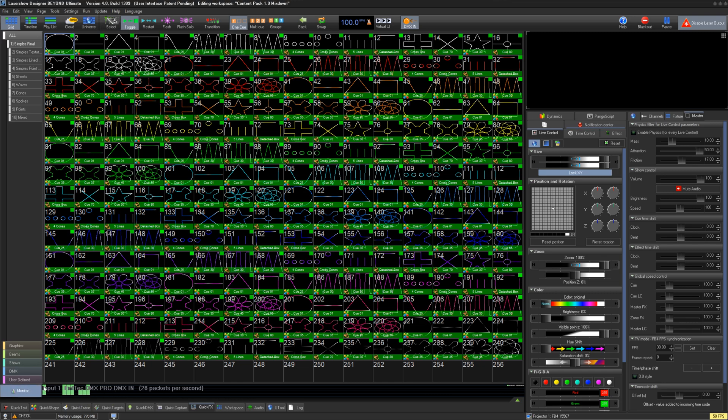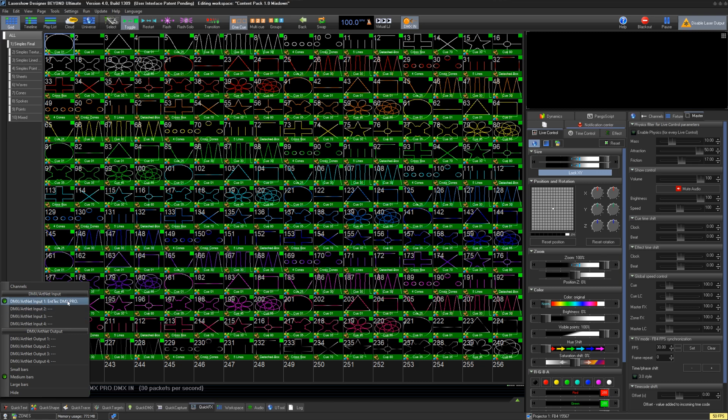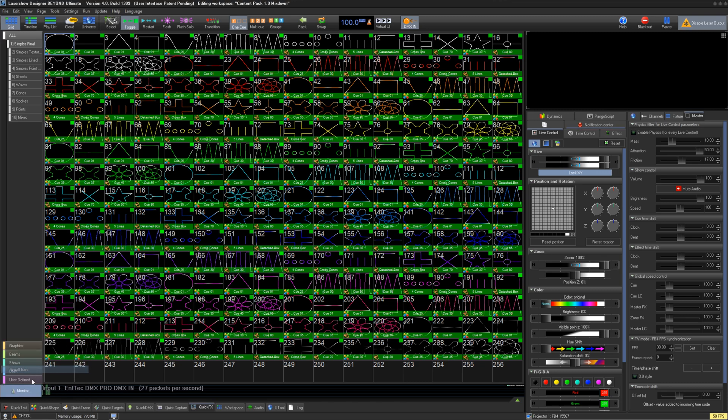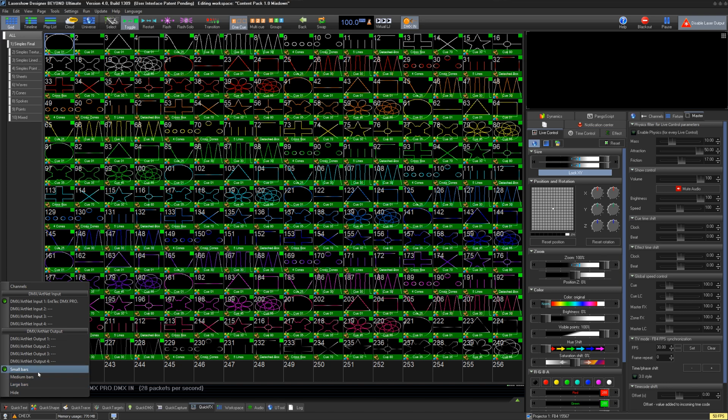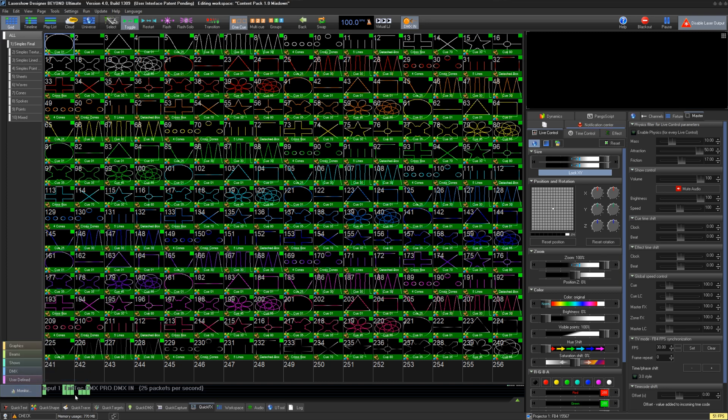This puts a window at the bottom of your workspace to show DMX. We can click this Monitor button and select which input or output we want to view. We will select Input 1. This will then show the DMX input for each channel and its FPS. This way, you know you are receiving DMX into Beyond.